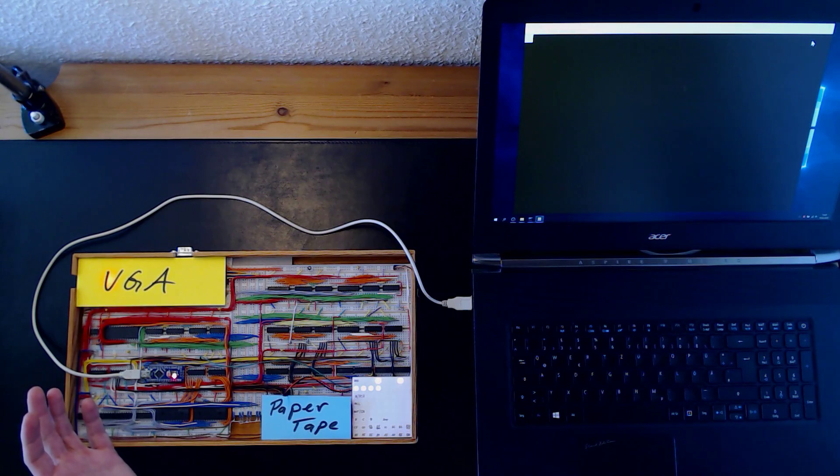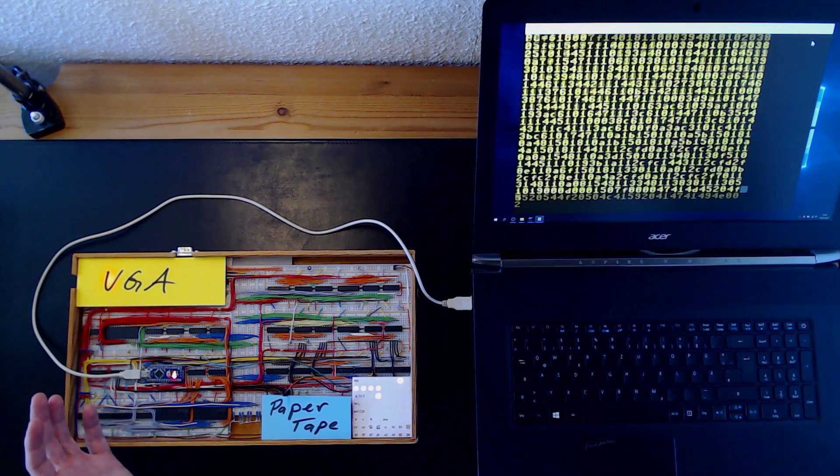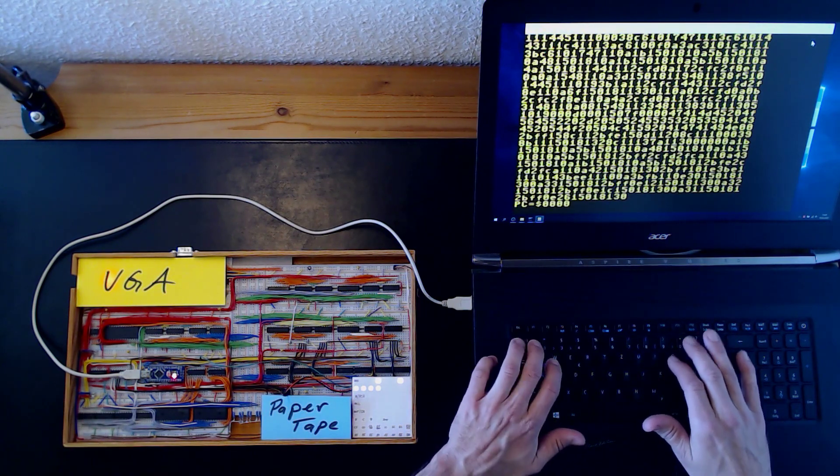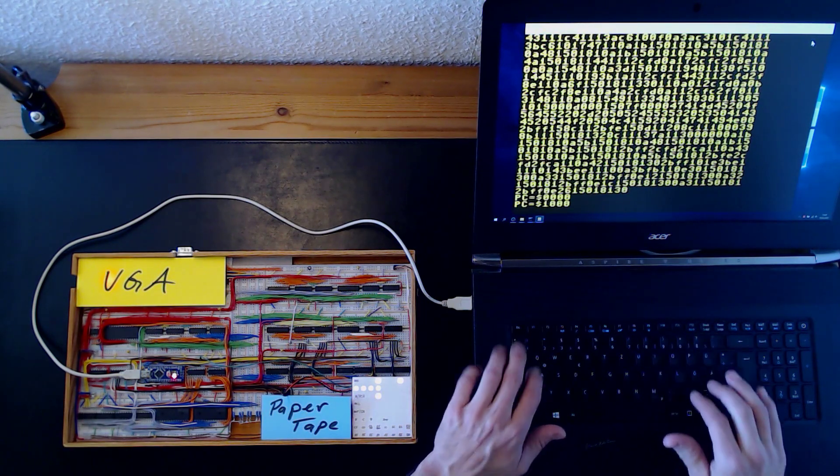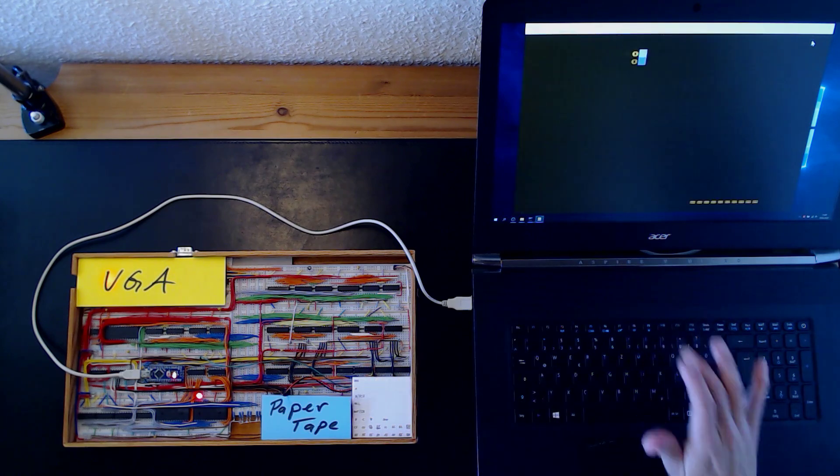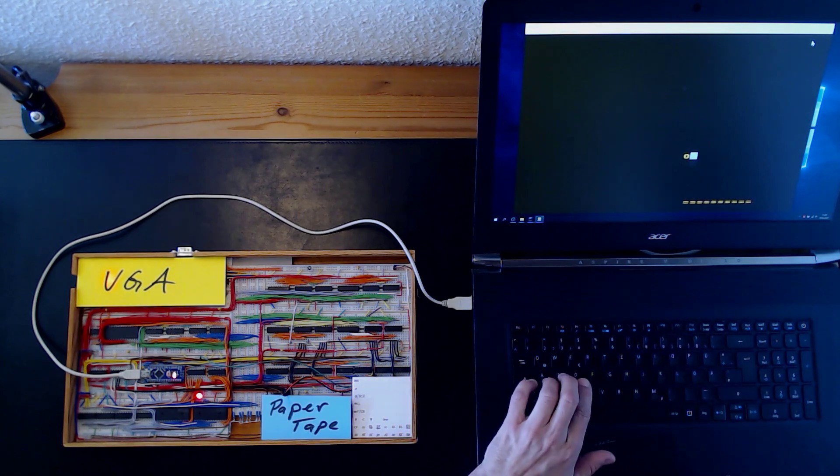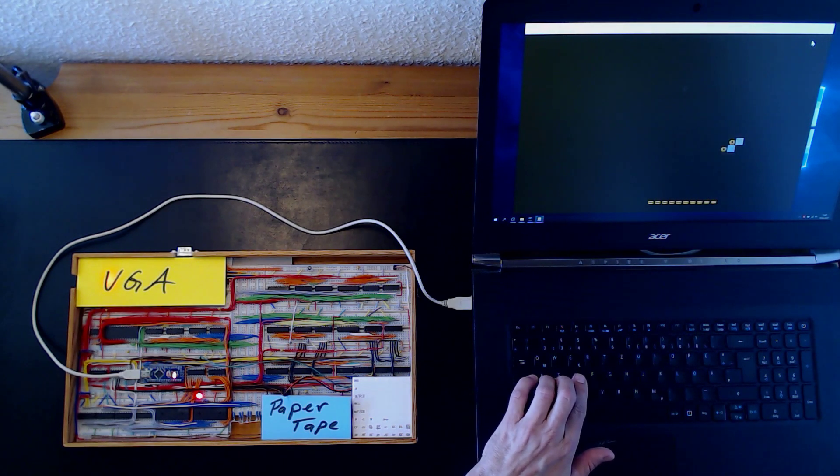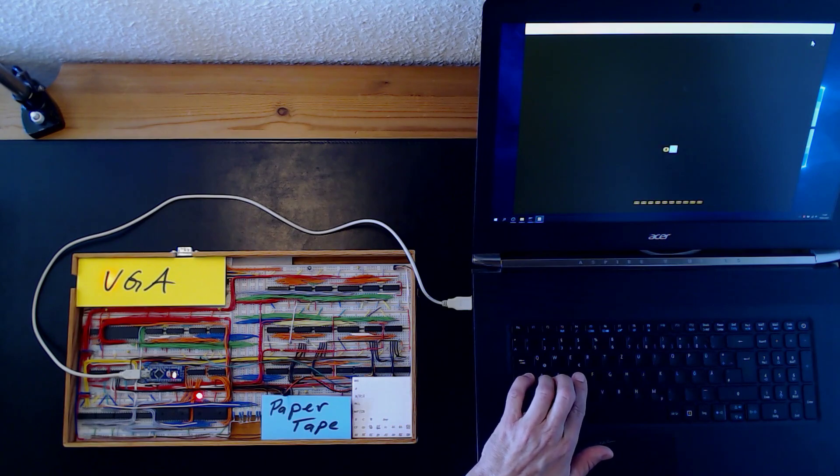Let's play a game of Pong now. Let's run it. And there you go. It's Pong playing on a homebrew computer.